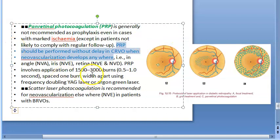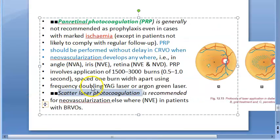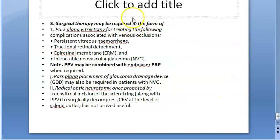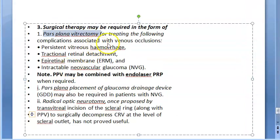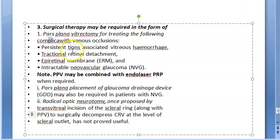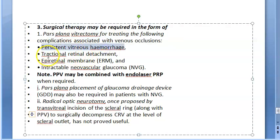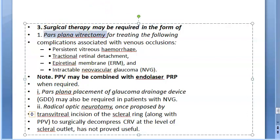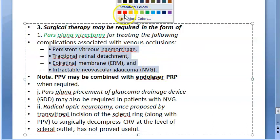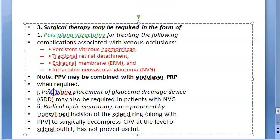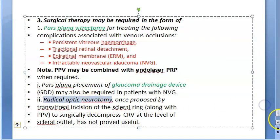Surgical therapy may be required in the form of pars plana vitrectomy if there are complications such as vitreous hemorrhage, tractional retinal detachment, or epiretinal membrane. Vitrectomy is only done for severe complications. A glaucoma drainage device may also be needed.